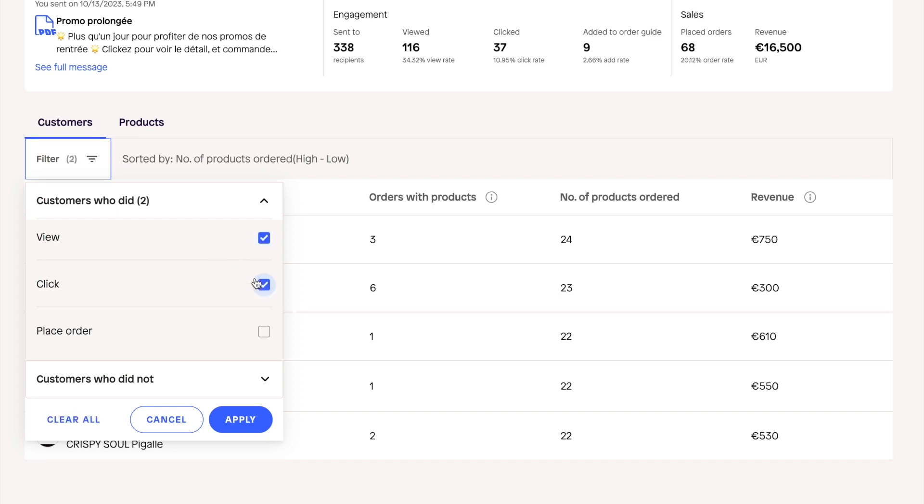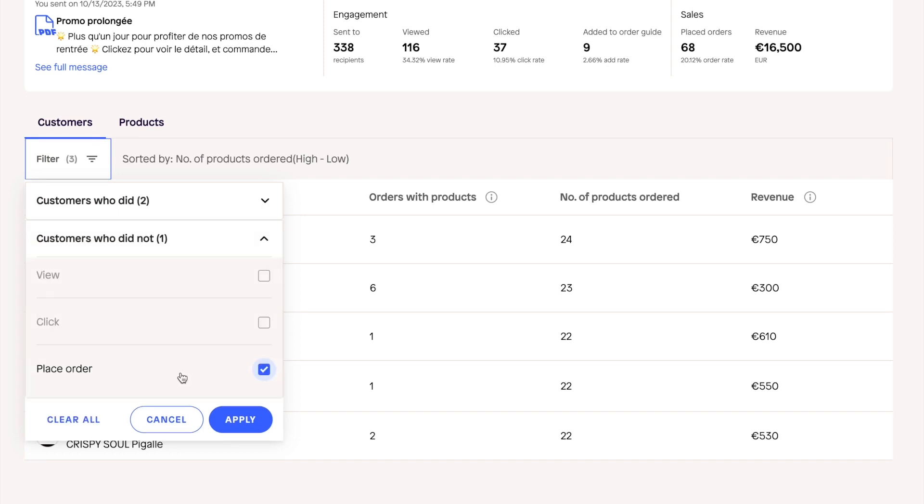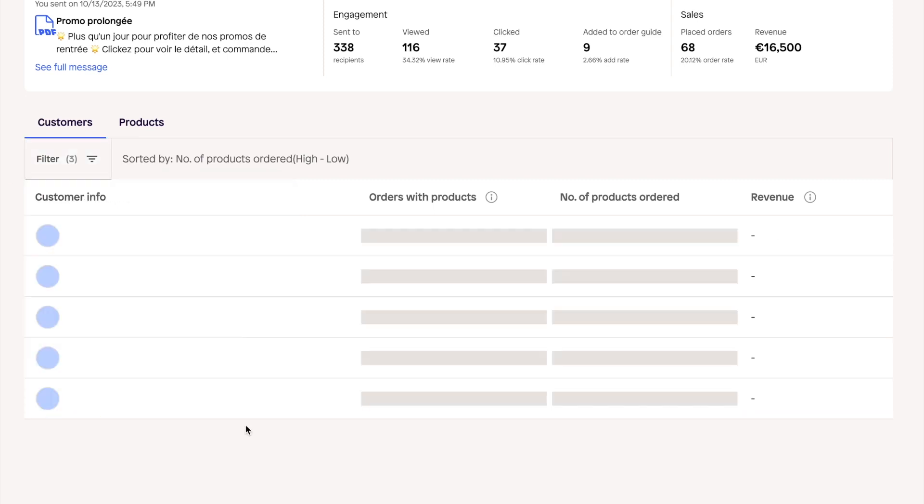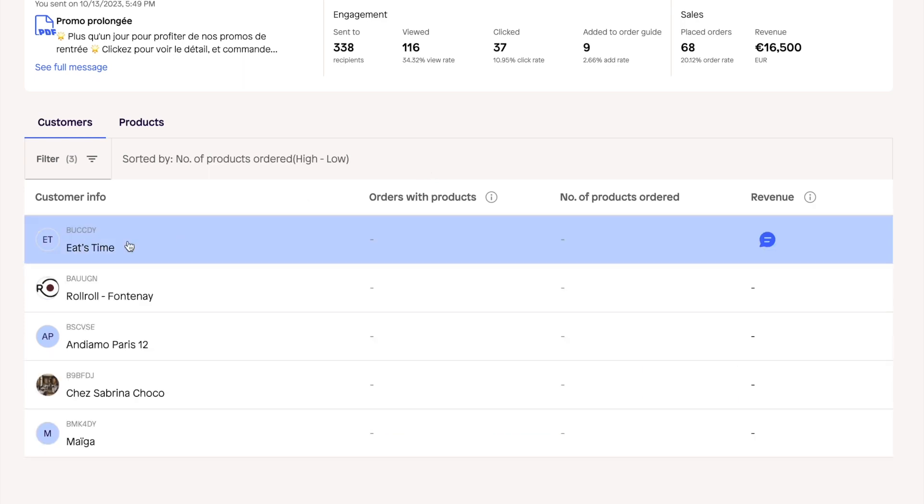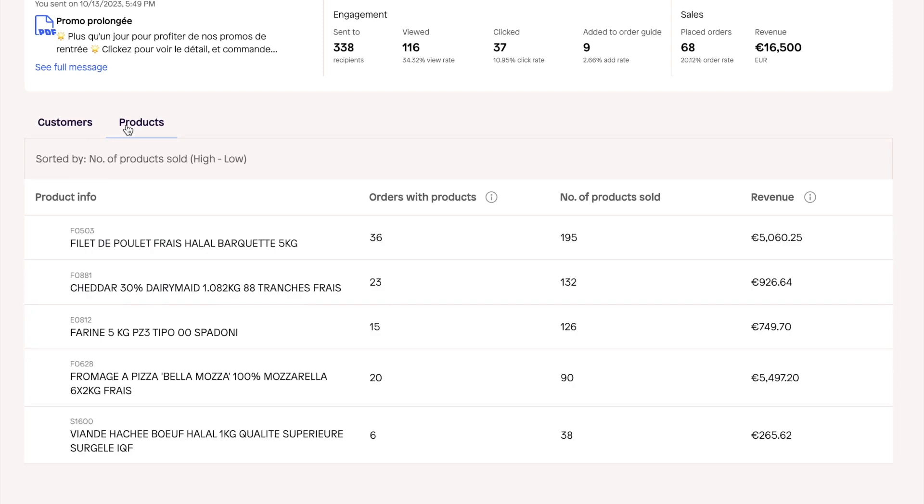You and your sales team can now re-engage those customers that showed interest, but didn't quite make it to the order. You also get a product-by-product breakdown of your sales, and have a clear overview of how much revenue each product is generating.